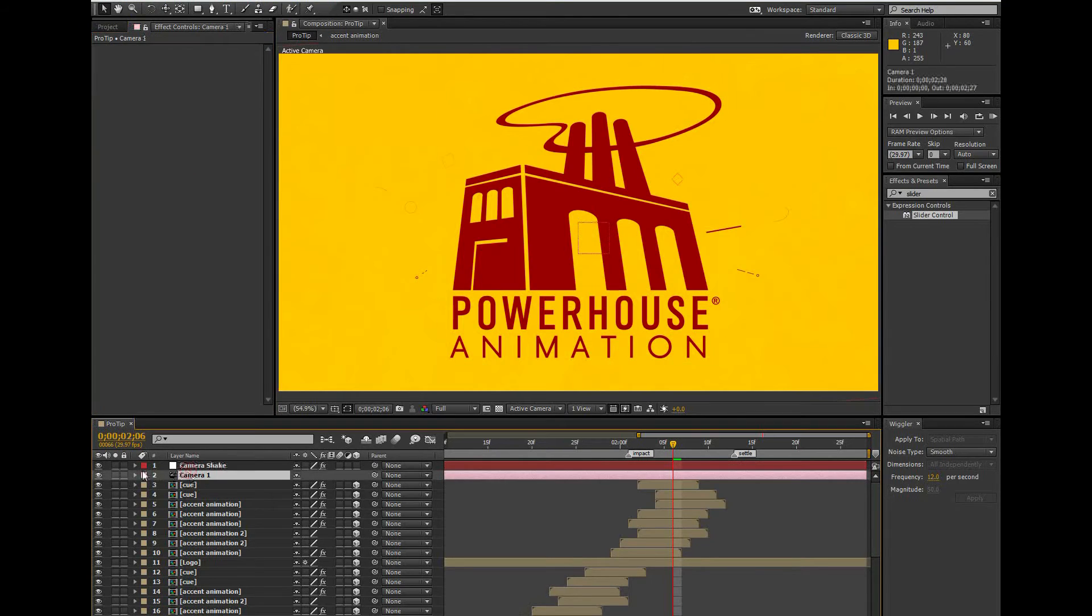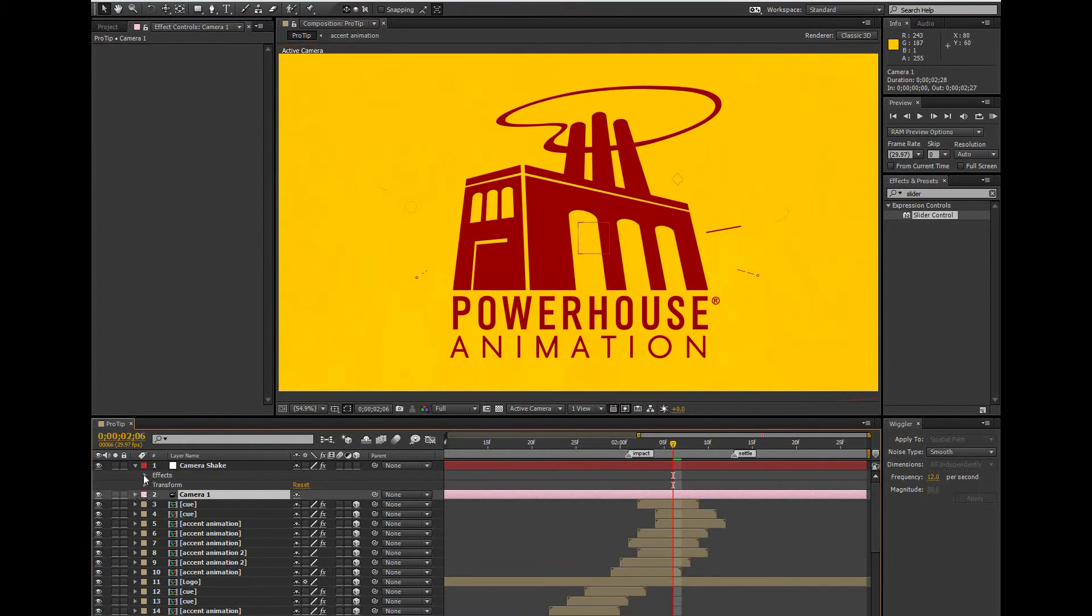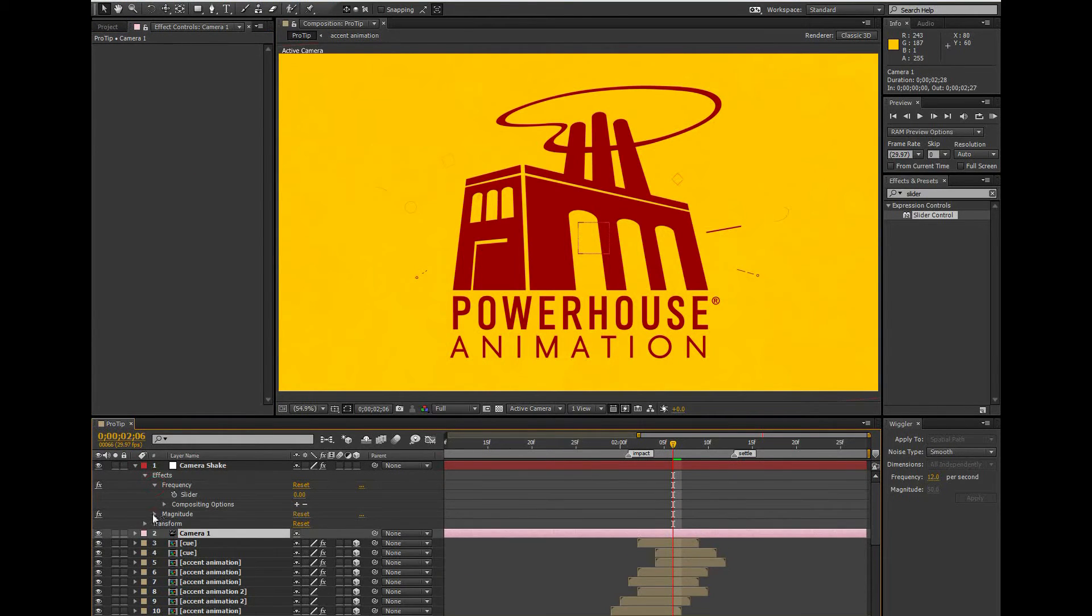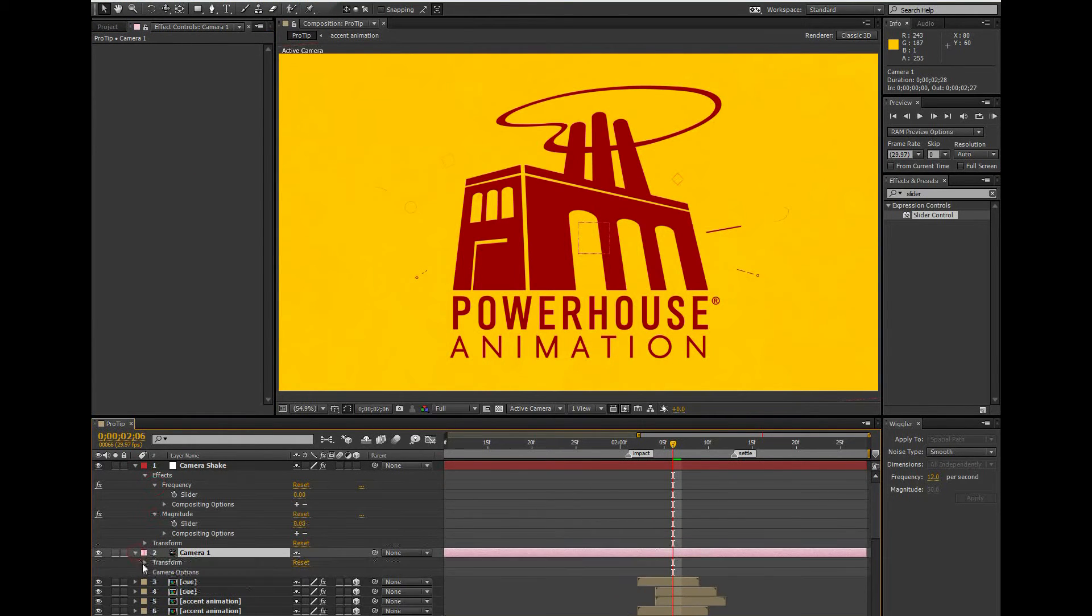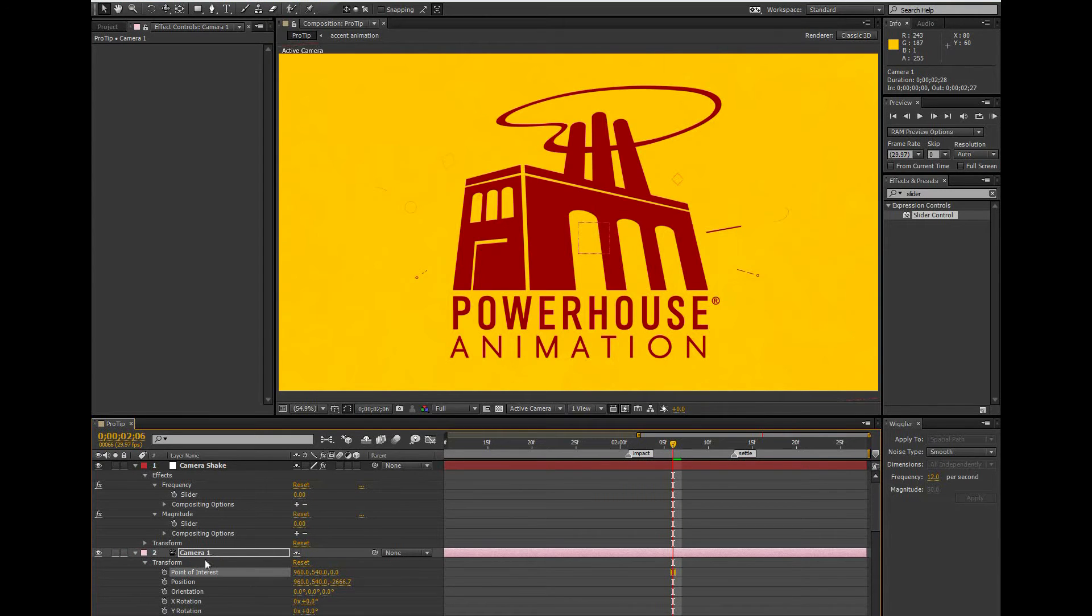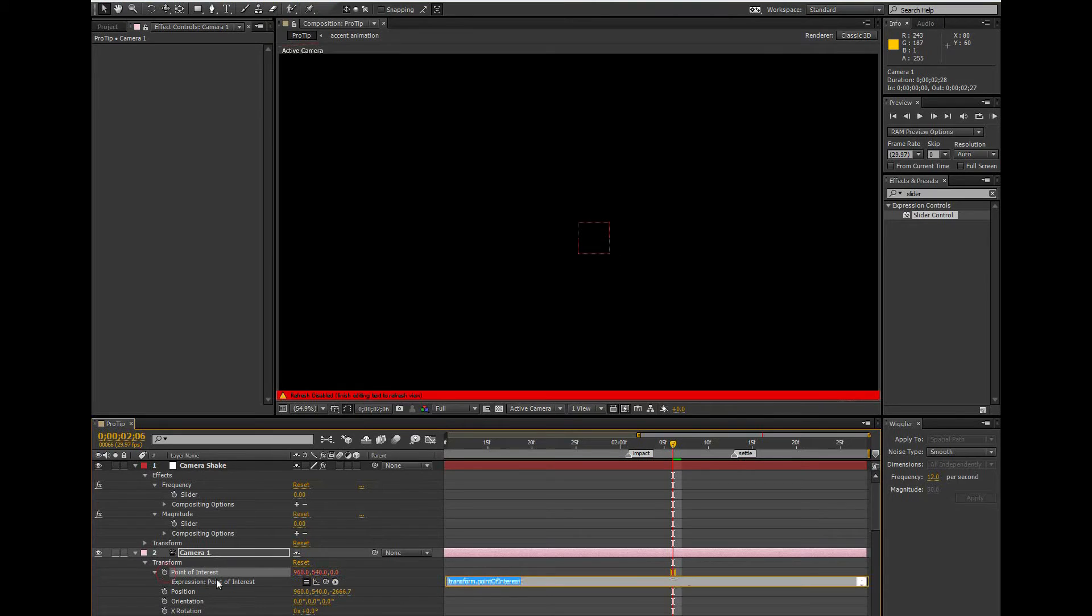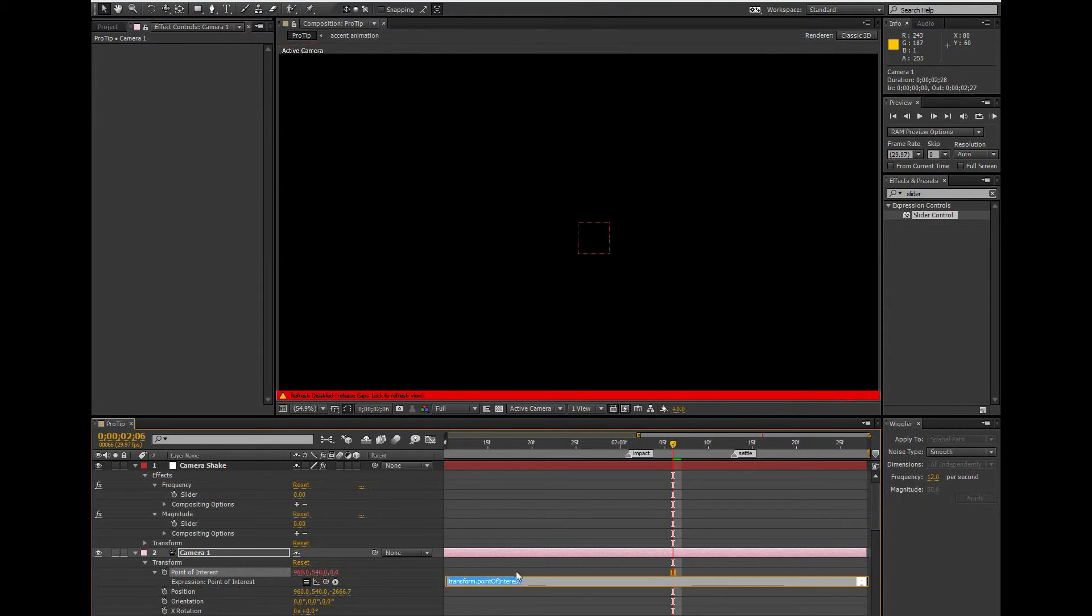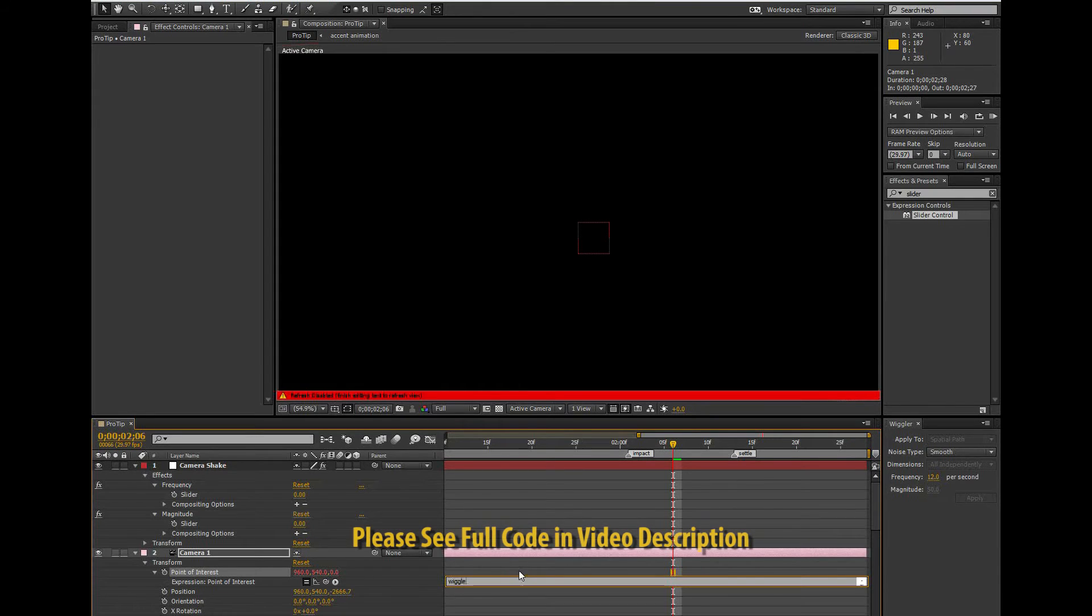I'm going to open up all my layers so I can see all my options here. We're going to be writing a really simple form of code to tie our camera to the null object. First I'm going to alt-click on my position of interest, which will activate my expression controls. In this space to the right, I'm going to write wiggle open parenthesis.